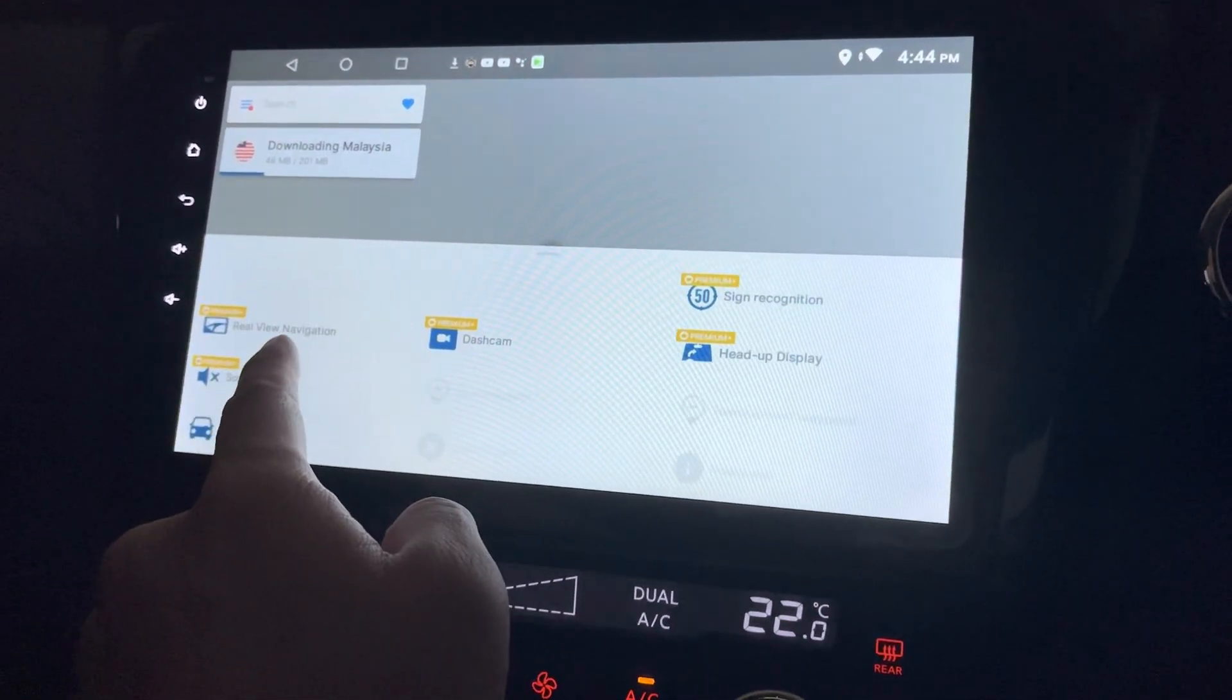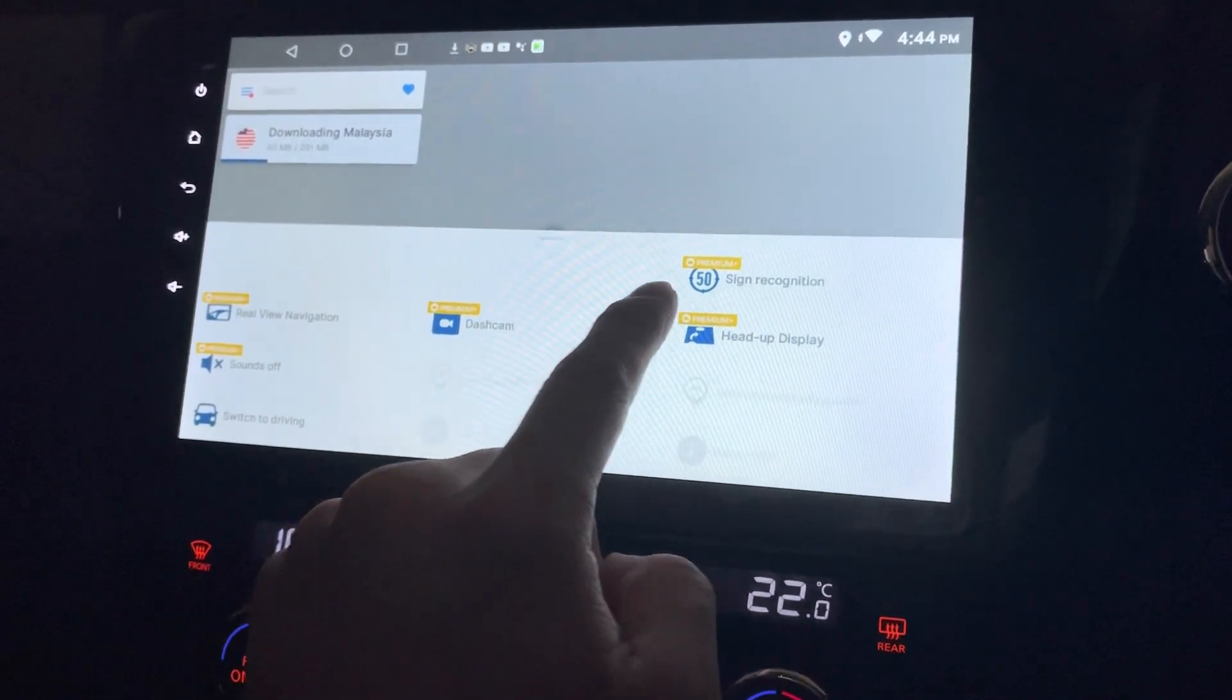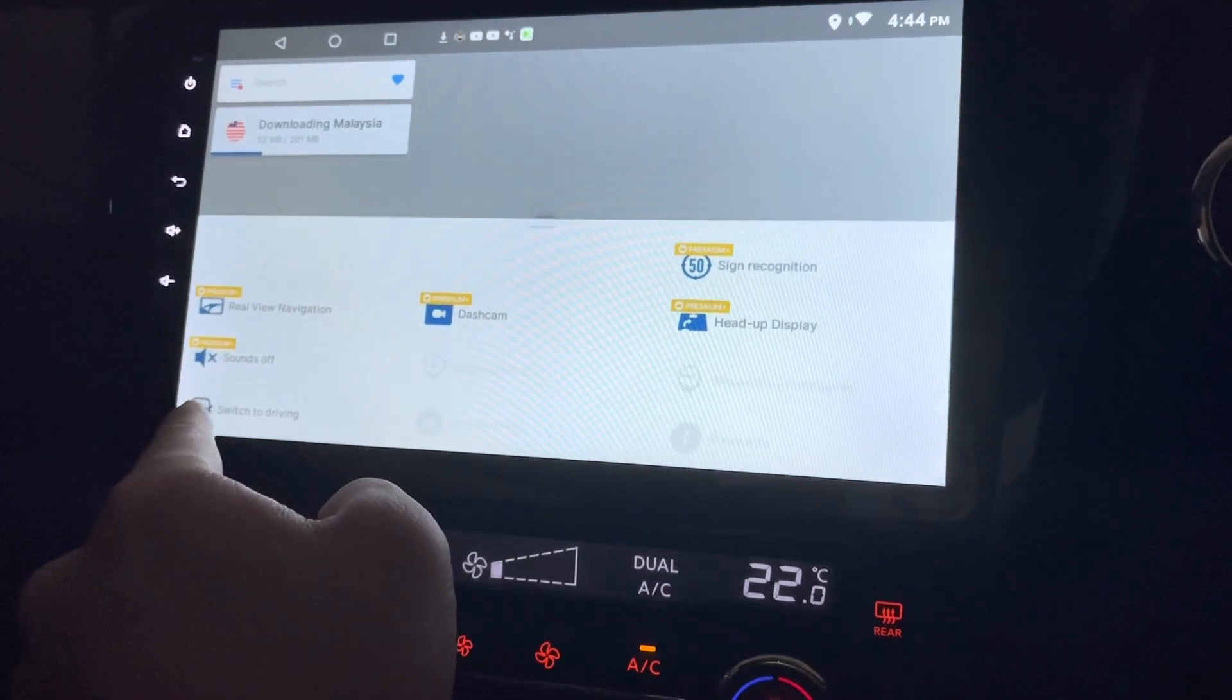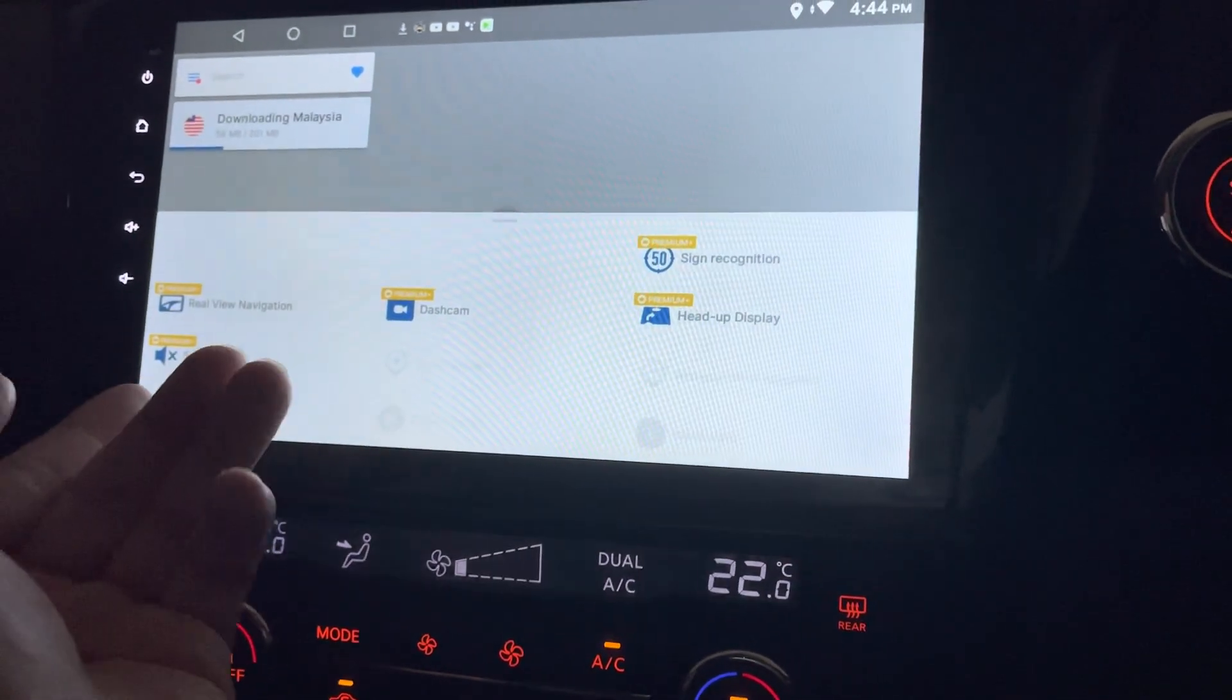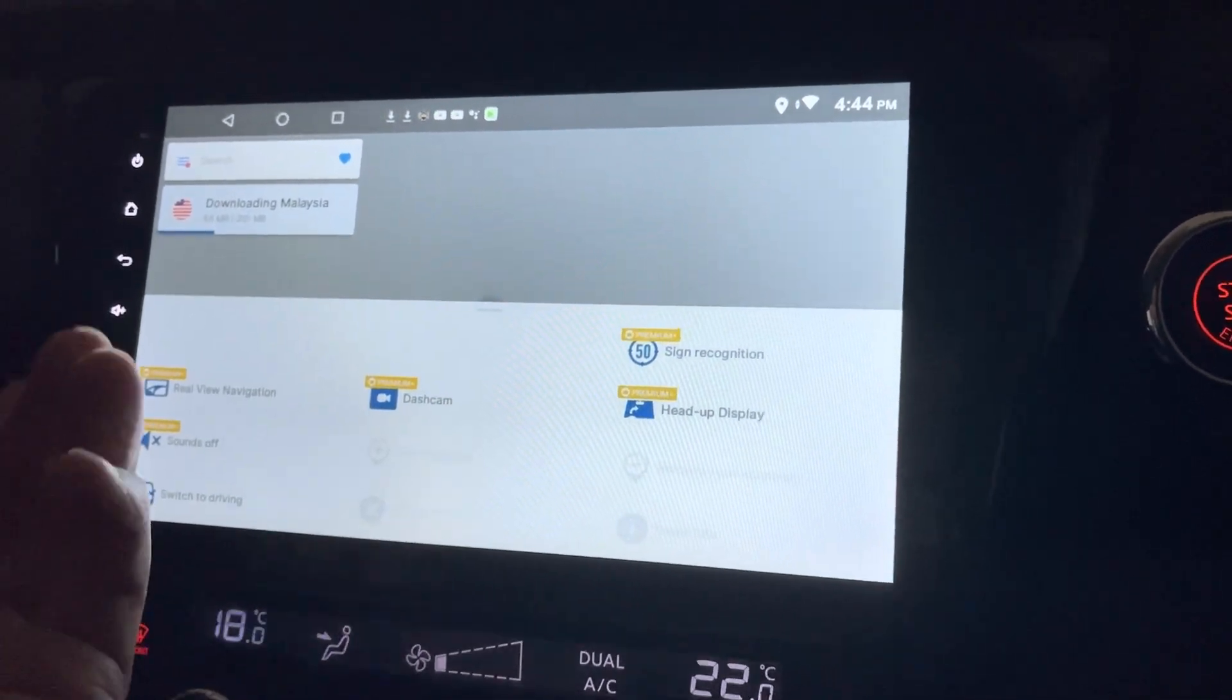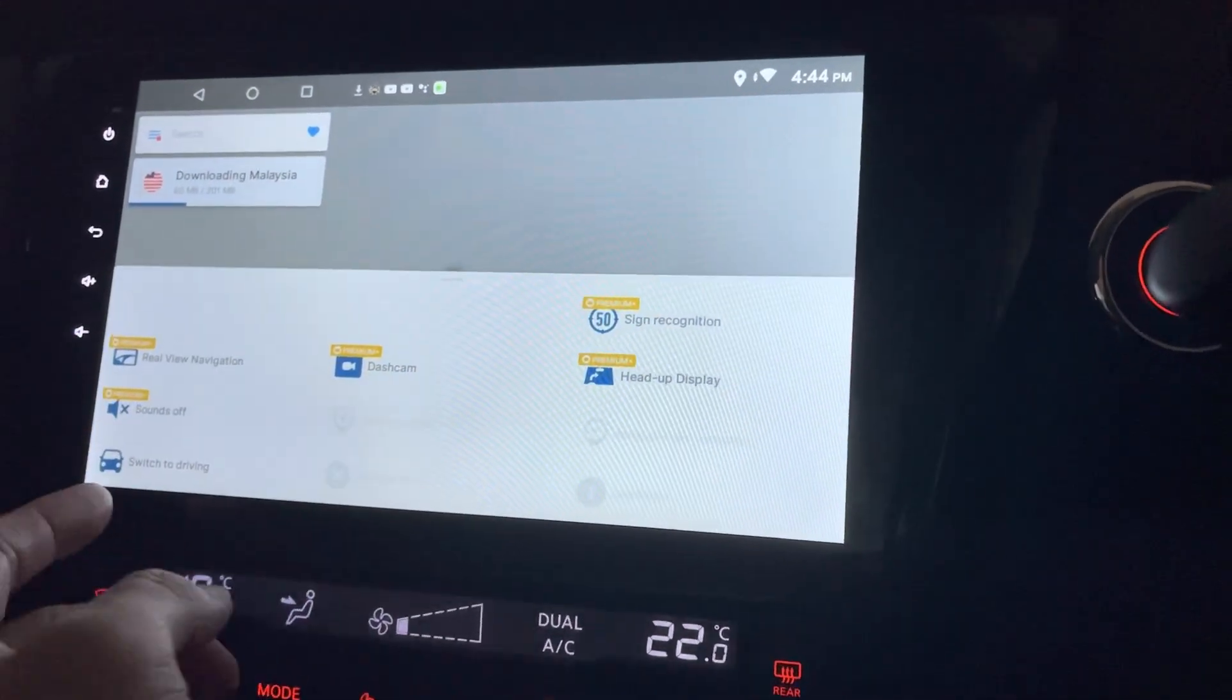Real view navigation, dashcam, sign recognition, heads-up display, sounds off. That also you need to pay. So you can't turn off the sound if you don't have this.